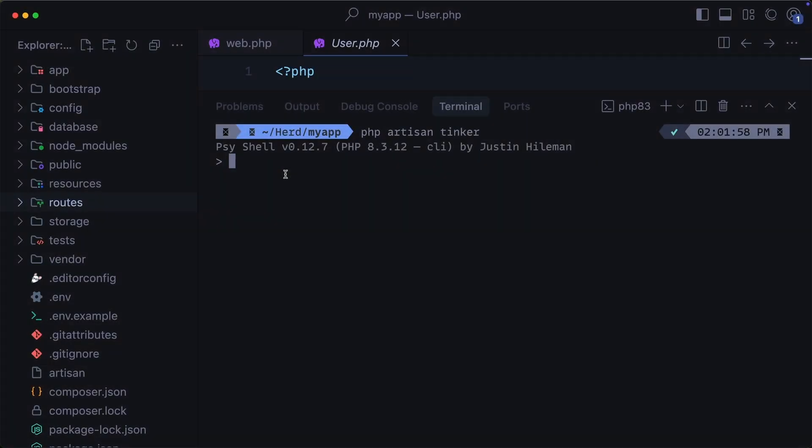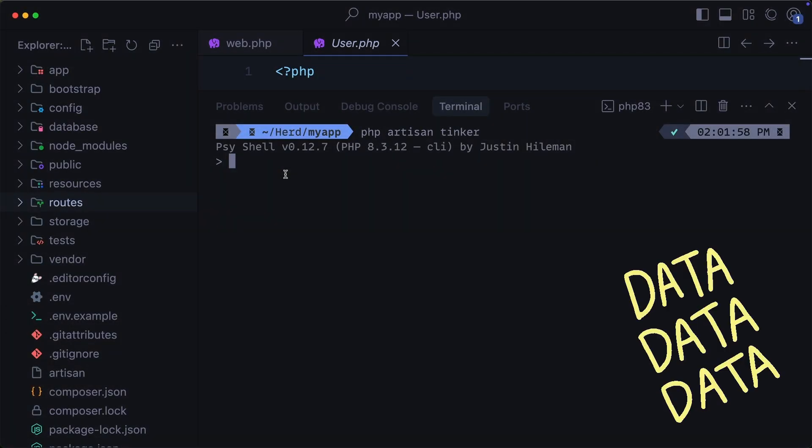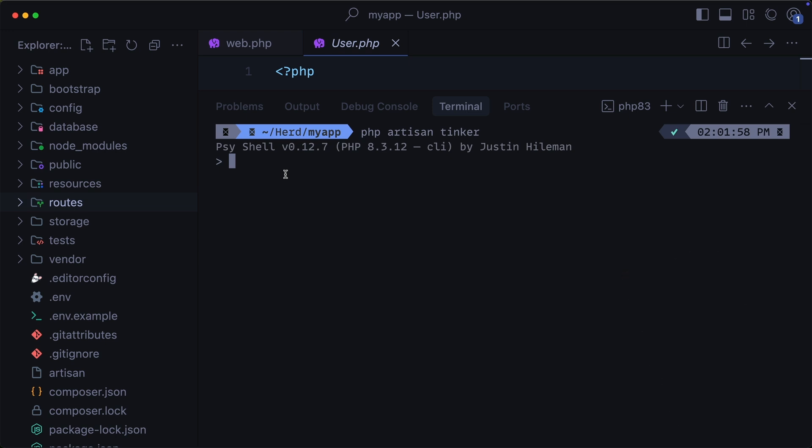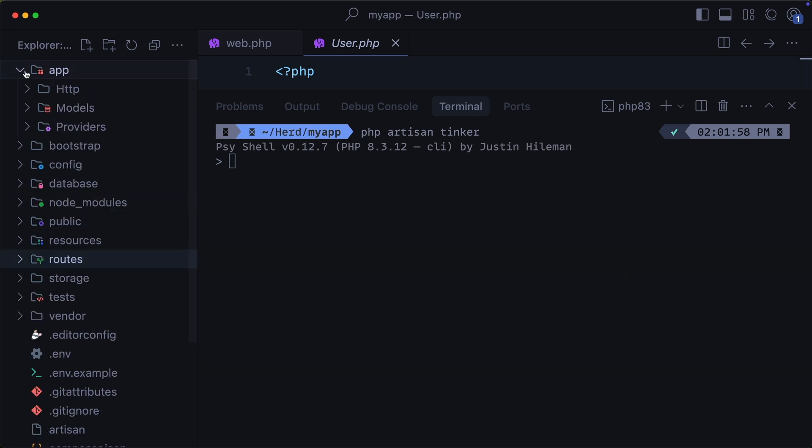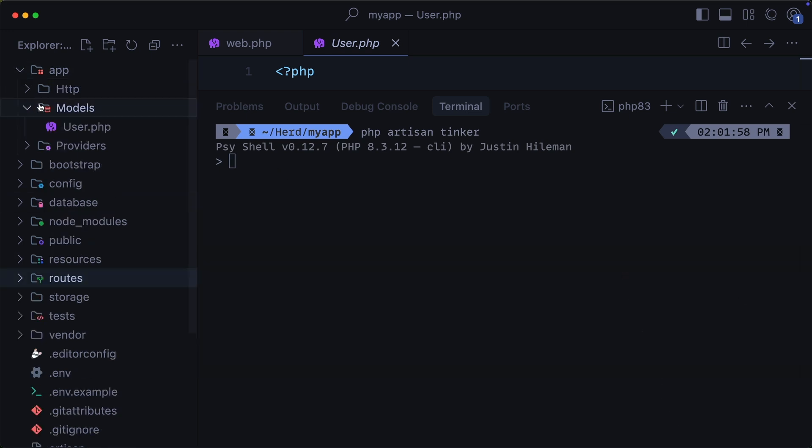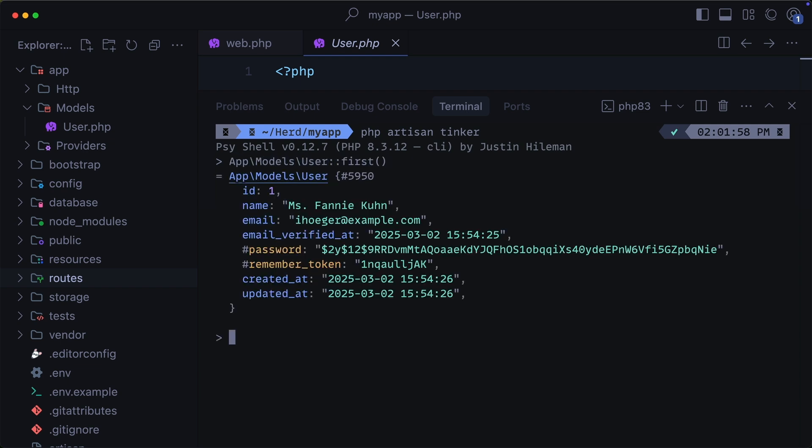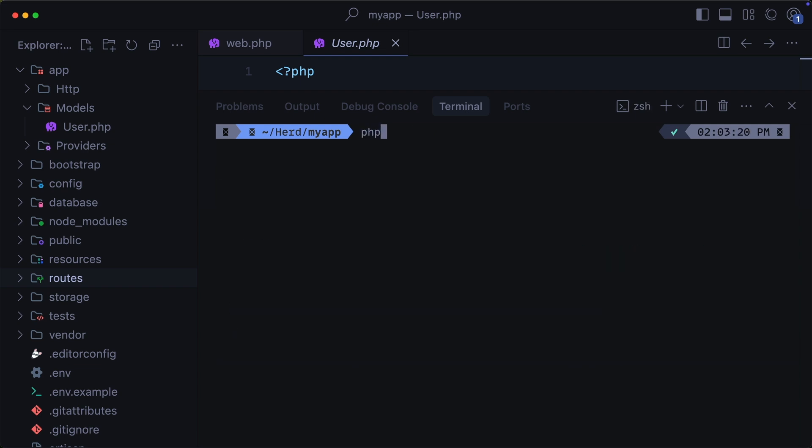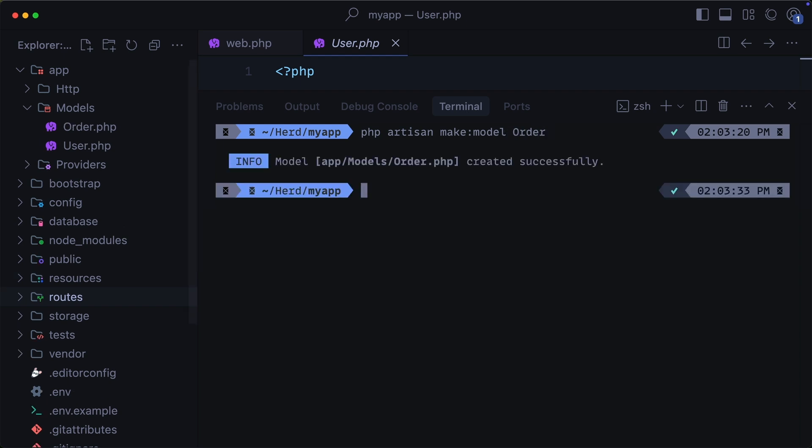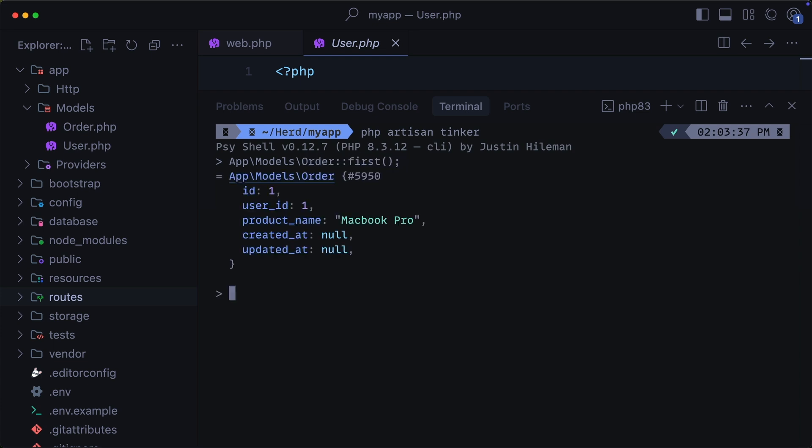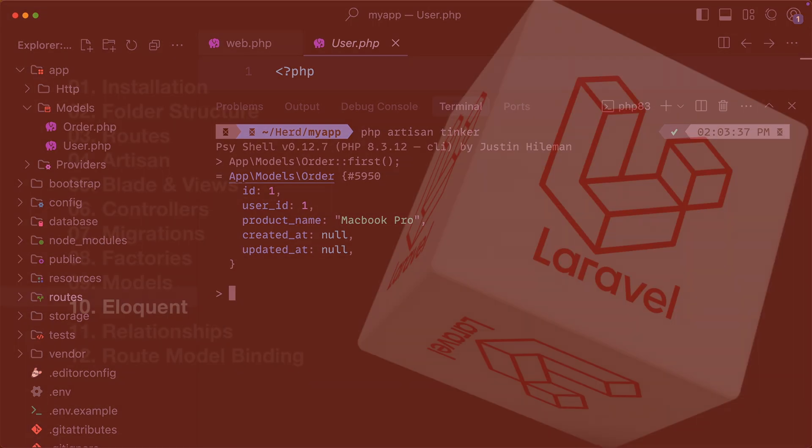In Laravel, models represent database tables and they allow us to interact with the data using an eloquent syntax. By default, every Laravel app has a users model located in the app models user directory. Now, if we open up tinker, we can easily fetch the first user from the database using this model. Now let's create a new model for our orders table. And now that we've created that new model, we can fetch any orders from the database using the order model. When we fetch data using our models, that is referred to as eloquent. Let's cover that next.